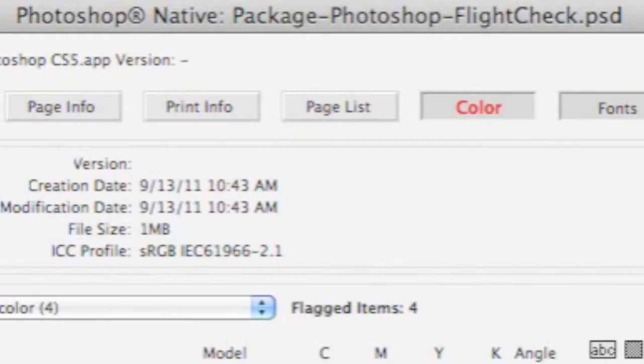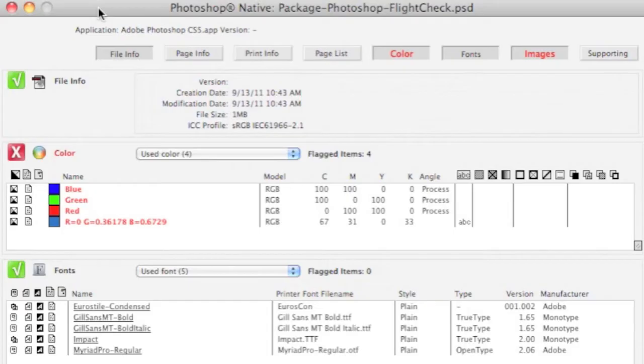Furthermore, in FlightCheck, we now have added macOS 10.7, or Lion, support. This has been added also into the new FlightCheck version 6.80.